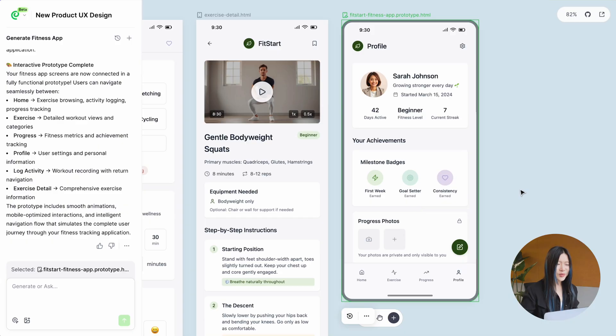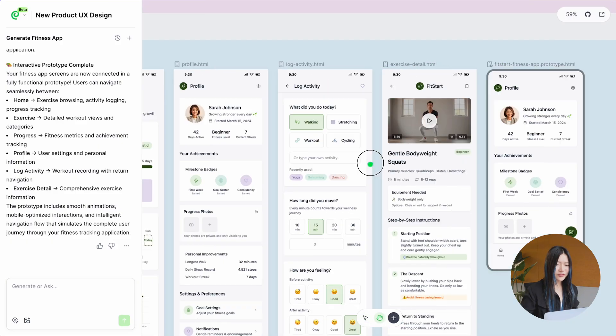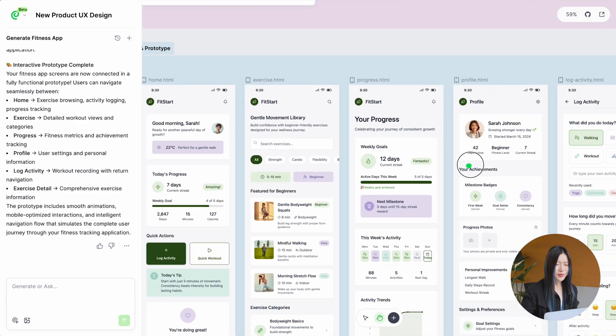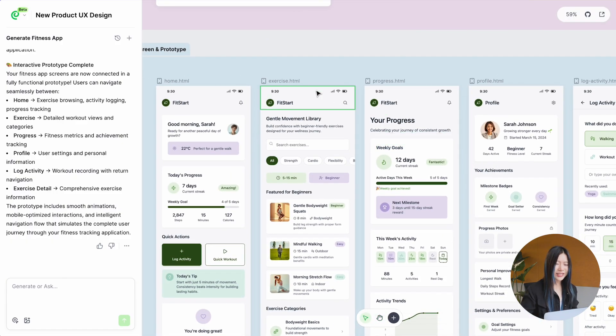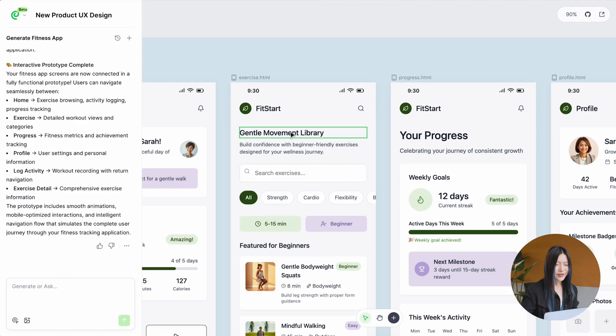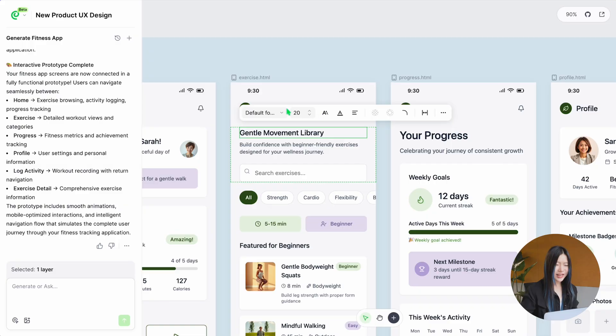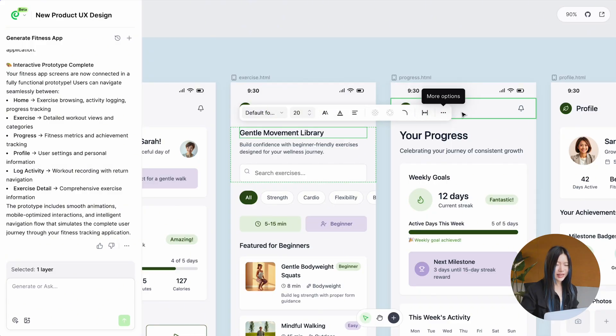Oh, I almost forgot to show you that Paraflow also supports basic UI editing. You can quickly adjust text, fill colors, and even corner radius settings.